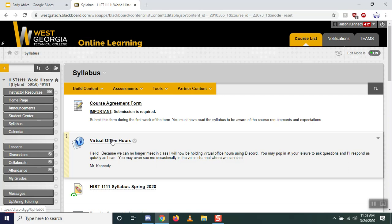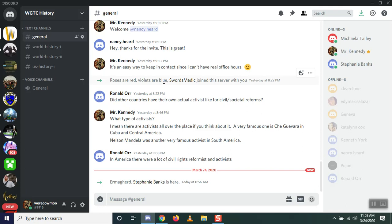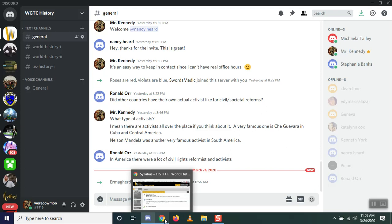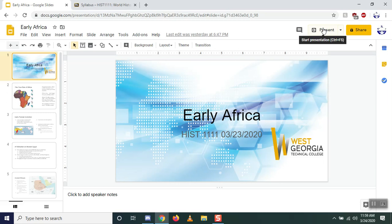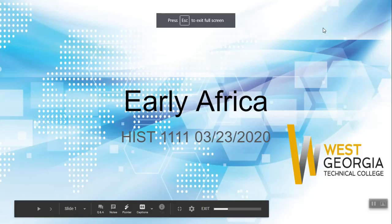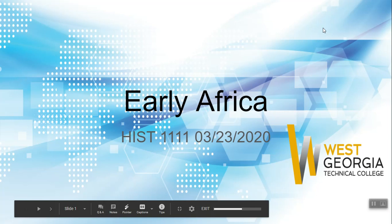On the syllabus you'll notice one change: virtual office hours. When you click on that, it will bring you to a program called Discord. Discord can be downloaded on your phone, downloaded to your computer, or run in a web browser. This is a place where we can talk and chat — if you have any questions you can ask them here almost in real time. There is also a voice channel so we can talk if you need to.